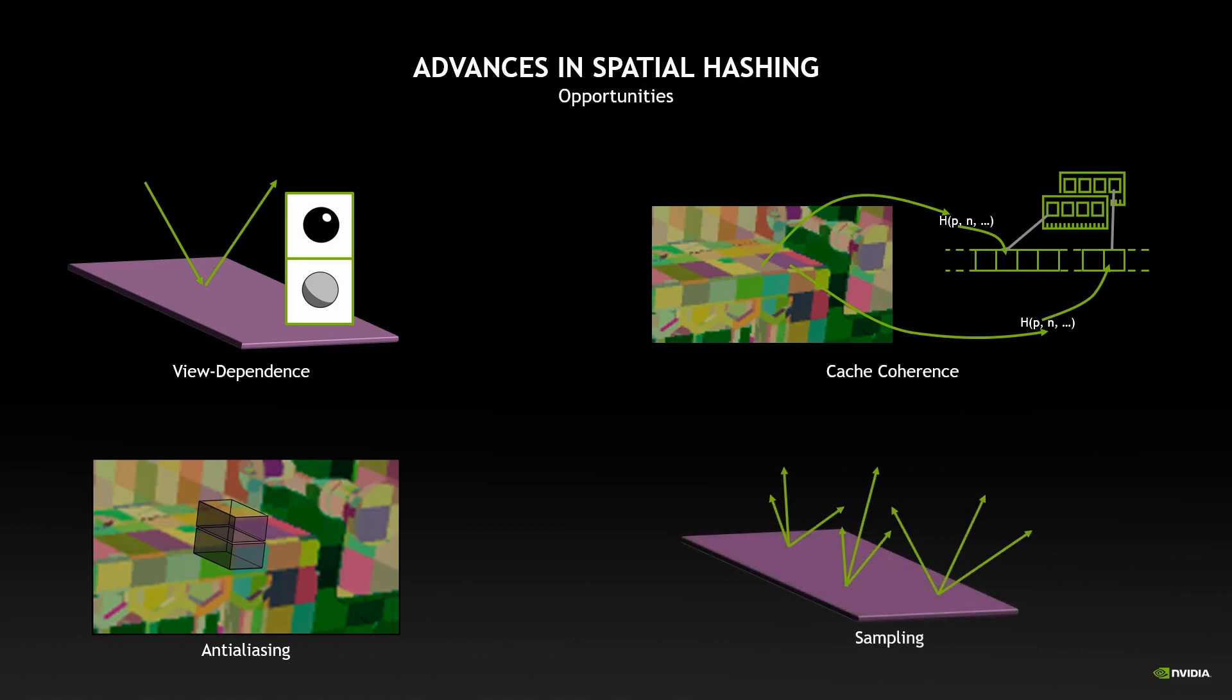And finally, if we could improve sampling it would be great, because better sampling means better convergence, which means better real-time rendering.